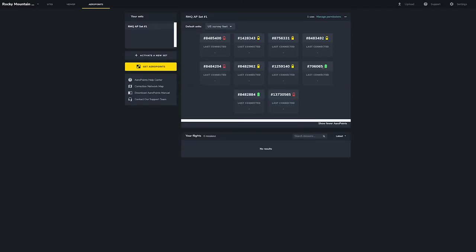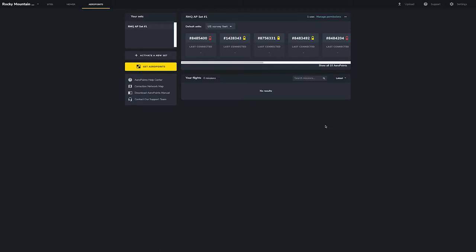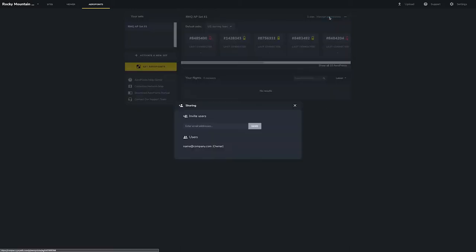In the Arrow Point dashboard, you can see details for each of your Arrow Points like ID number, battery level, and date and time of last connection. Since your Arrow Points are new, there is limited data to show. You can also manage user permissions for each set of Arrow Points. To invite a new user, just type in their email address and click Send.